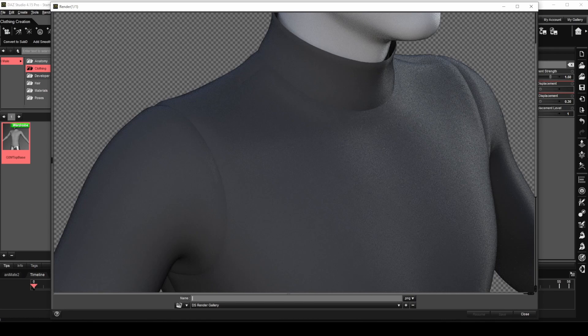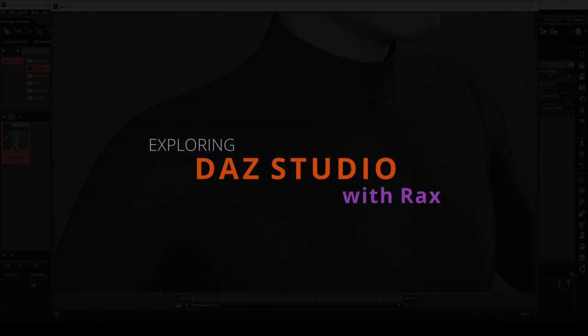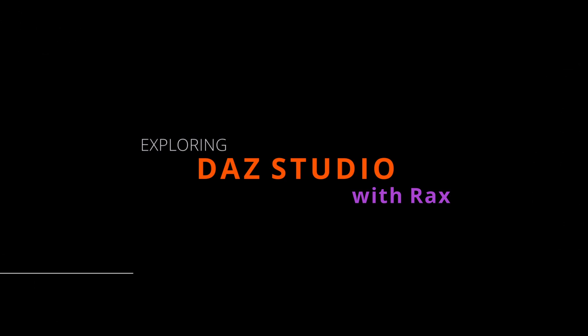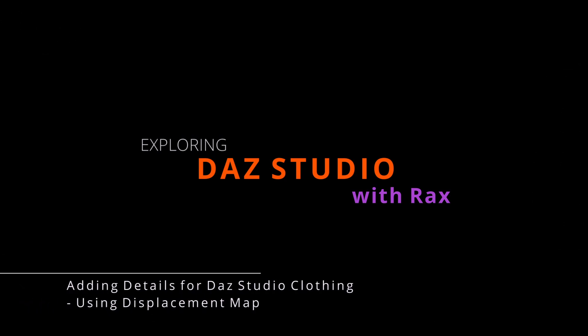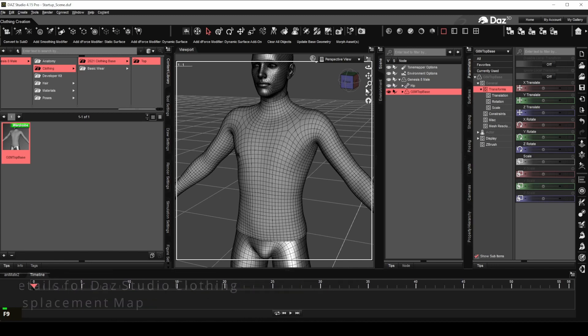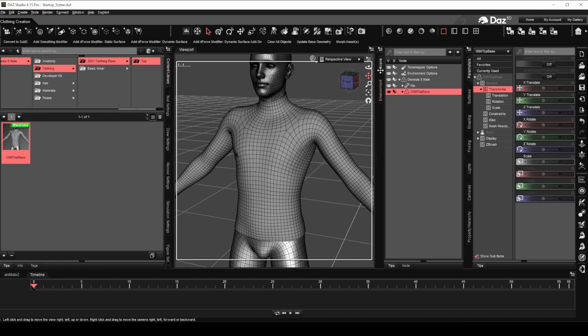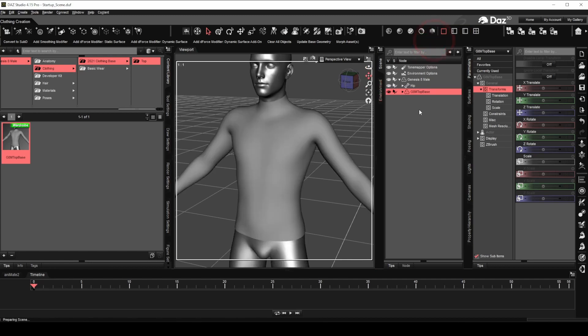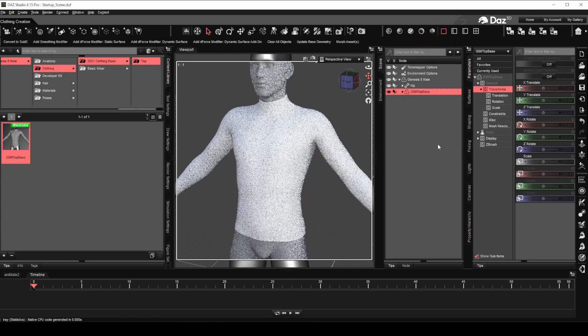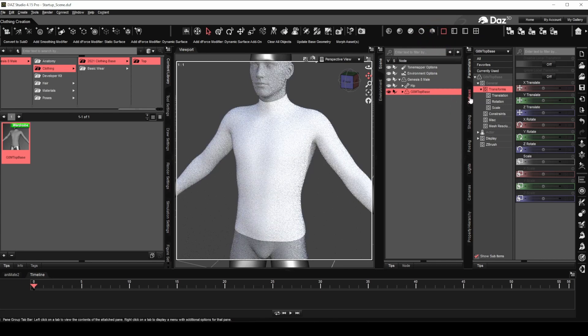Now let's begin. As we did in the previous video, I have the Genesis 8 male development version loaded with our clothing top that we created in the previous session. Now let's switch to Iray preview mode and give the shirt a darker color.